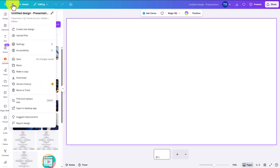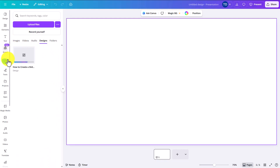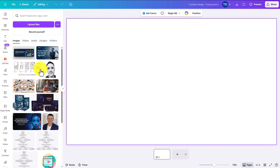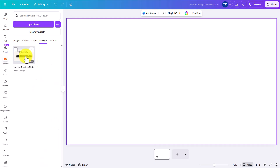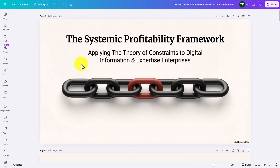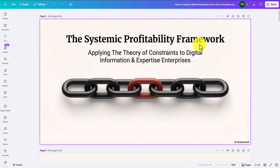We're going to go to the file area, then go to upload files and grab our PDF. Our PDF is now being uploaded into Canva. We're going to go to the ellipsis and open it in a new tab. Our presentation is now open.